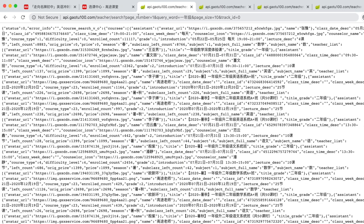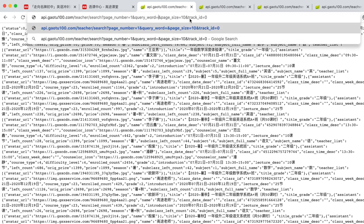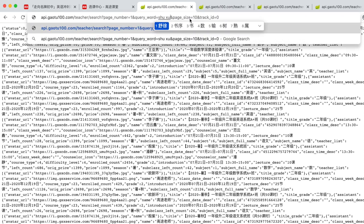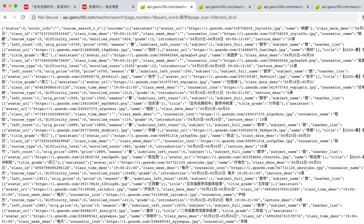The API I discovered is an API for teachers to search courses. Its URL is api.gau2100.com slash teacher slash search. The fantastic thing about this API is that in addition to basic course information, it also returns a field called enrolled count.